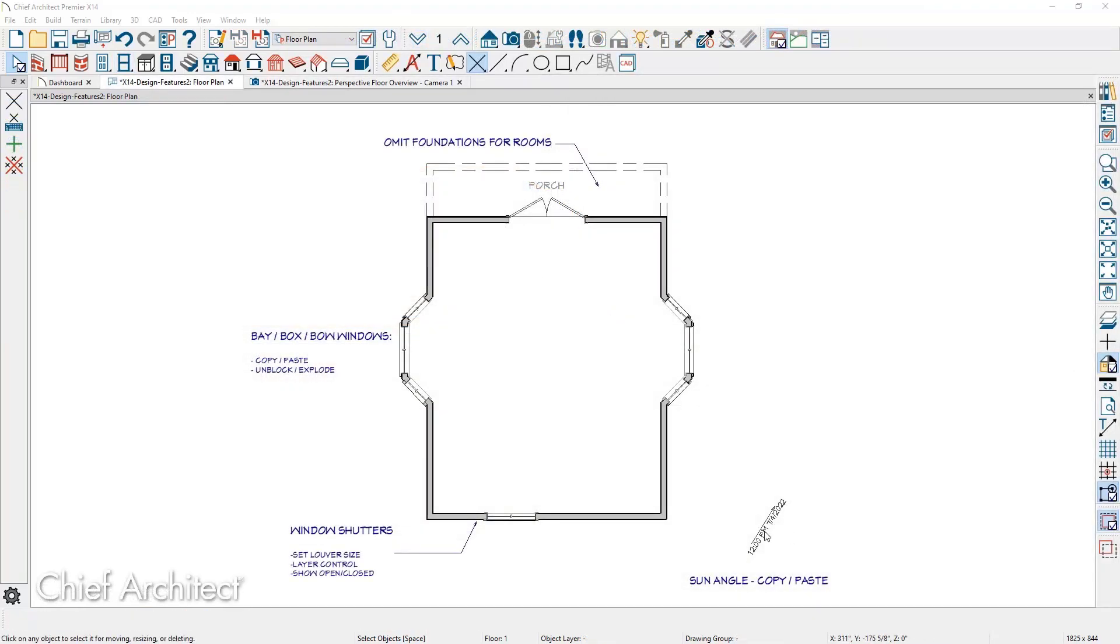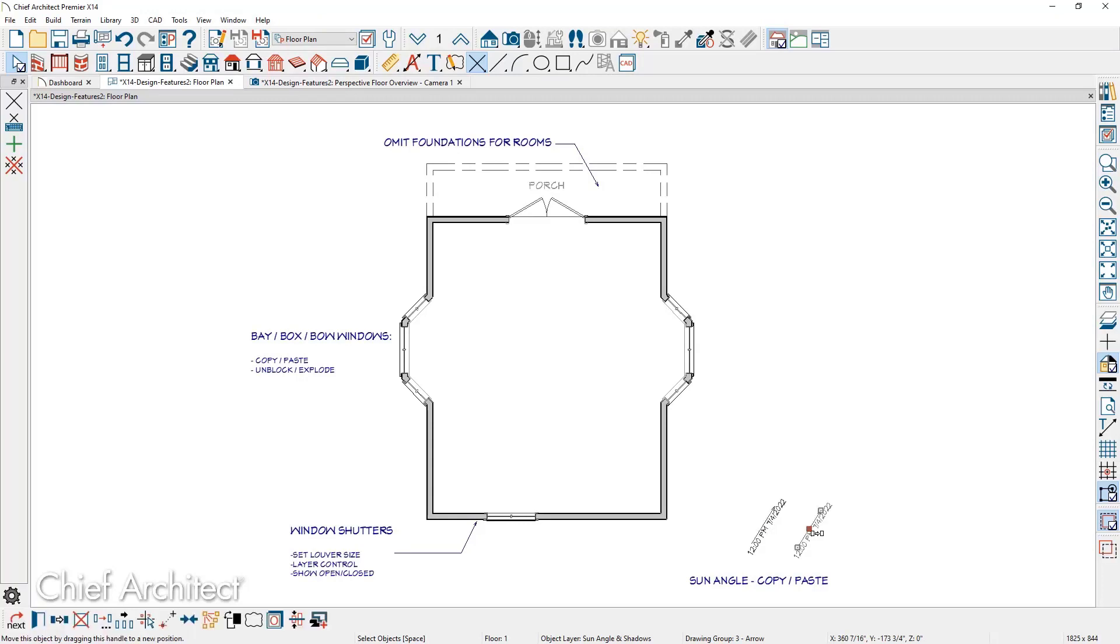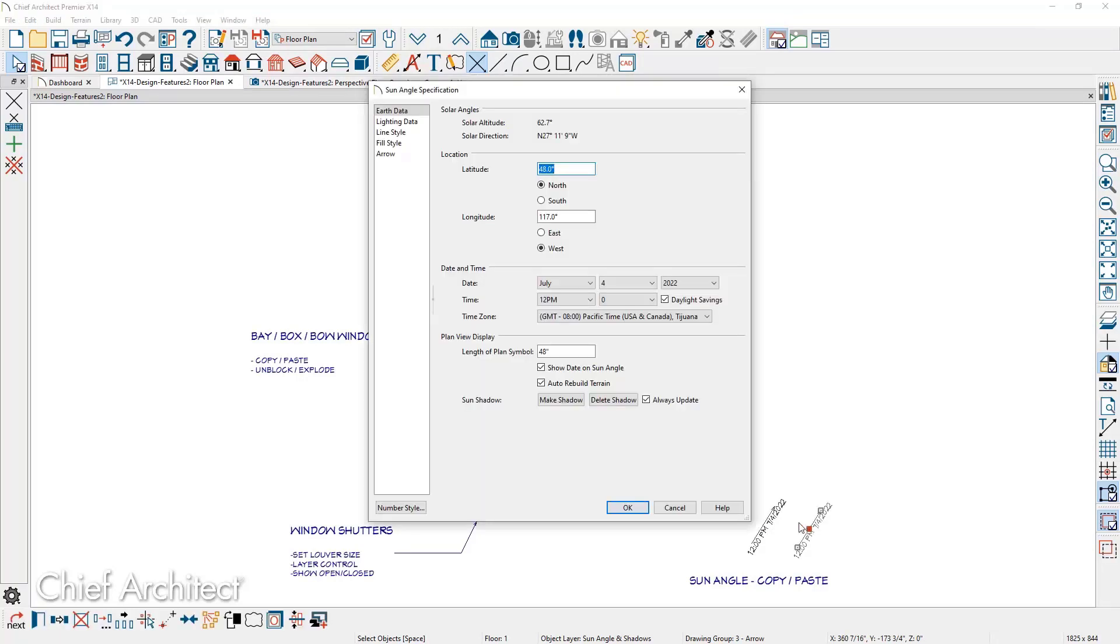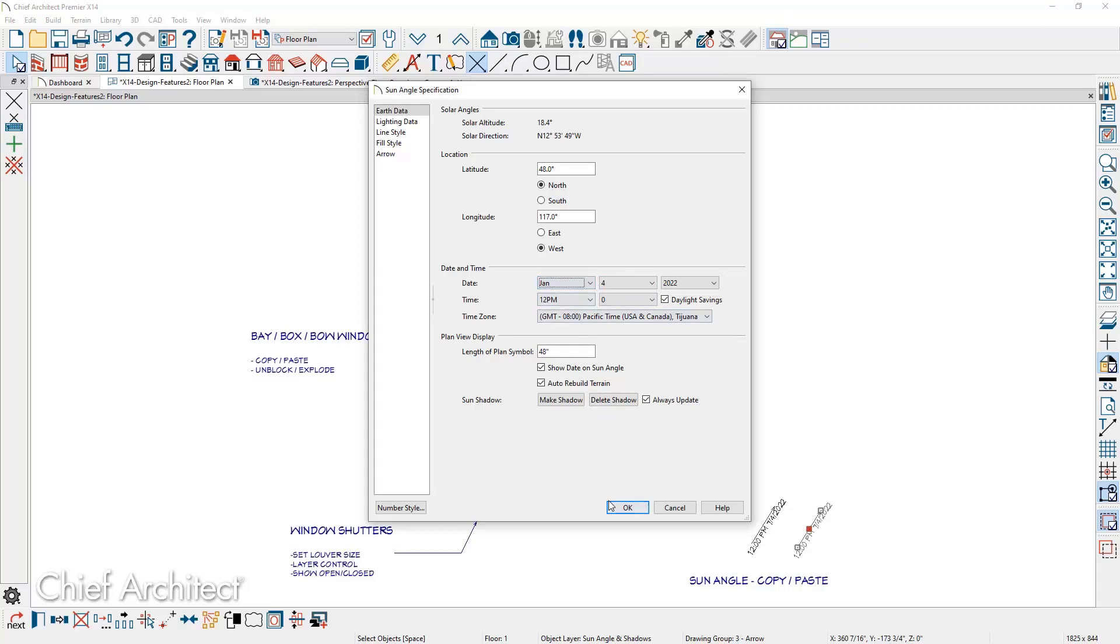Sun angles can be duplicated. You can then adjust the copies to a different season and time for sun studies and lighting effects.